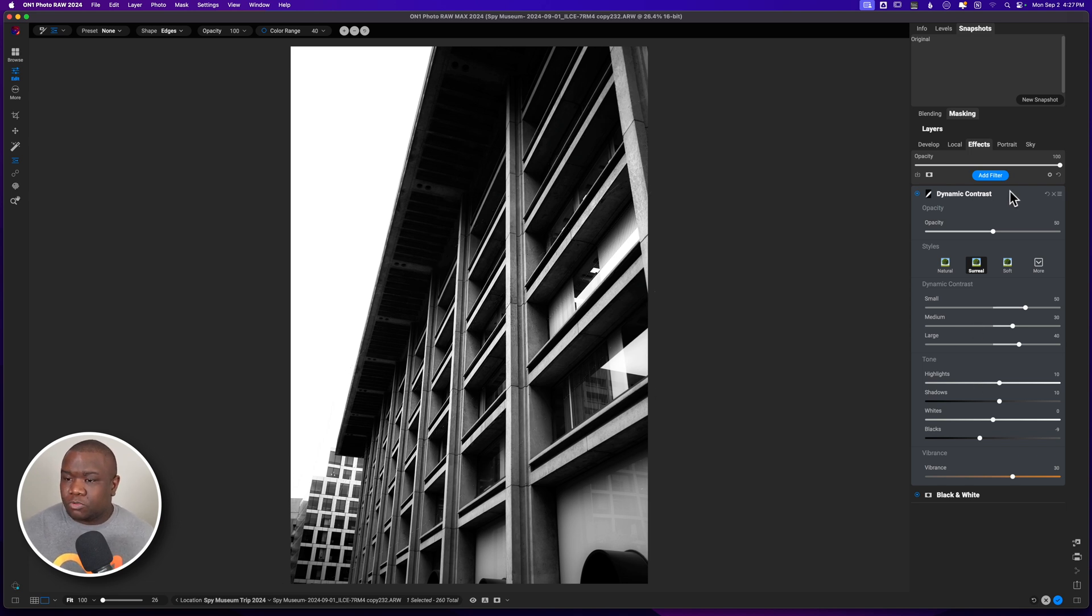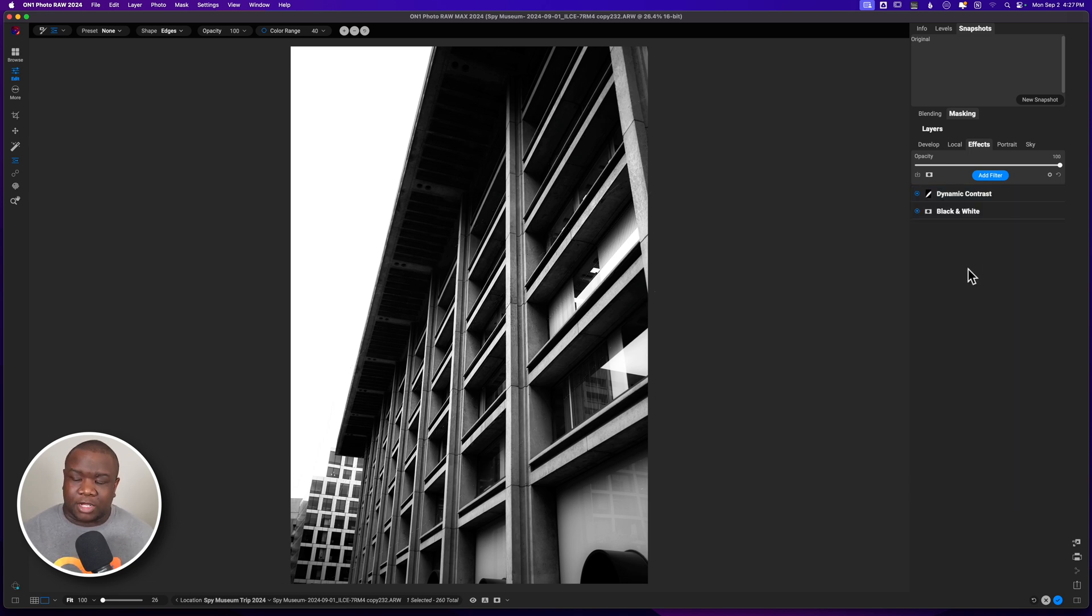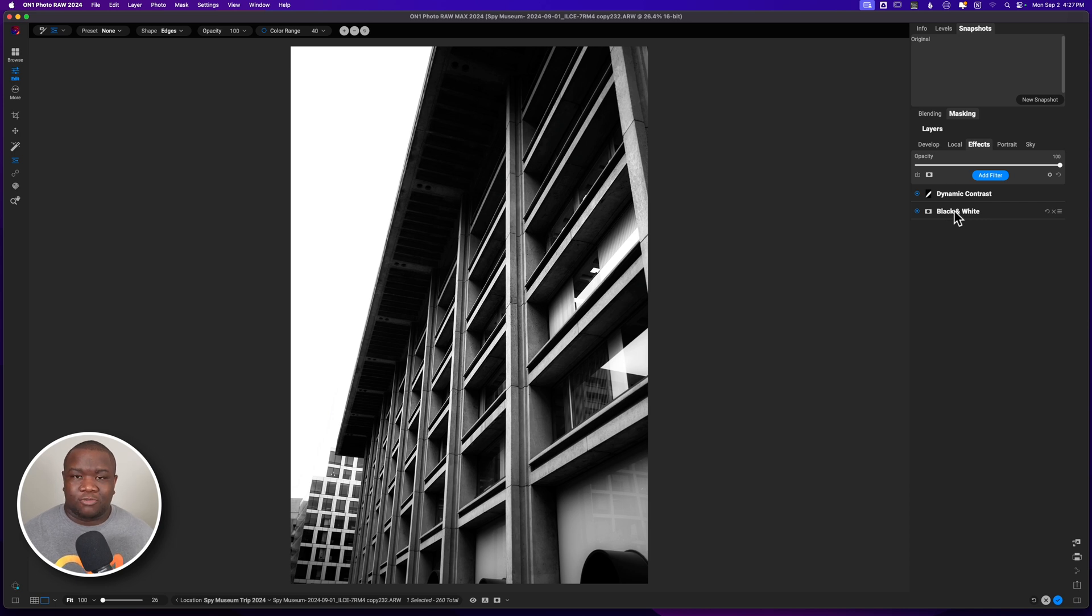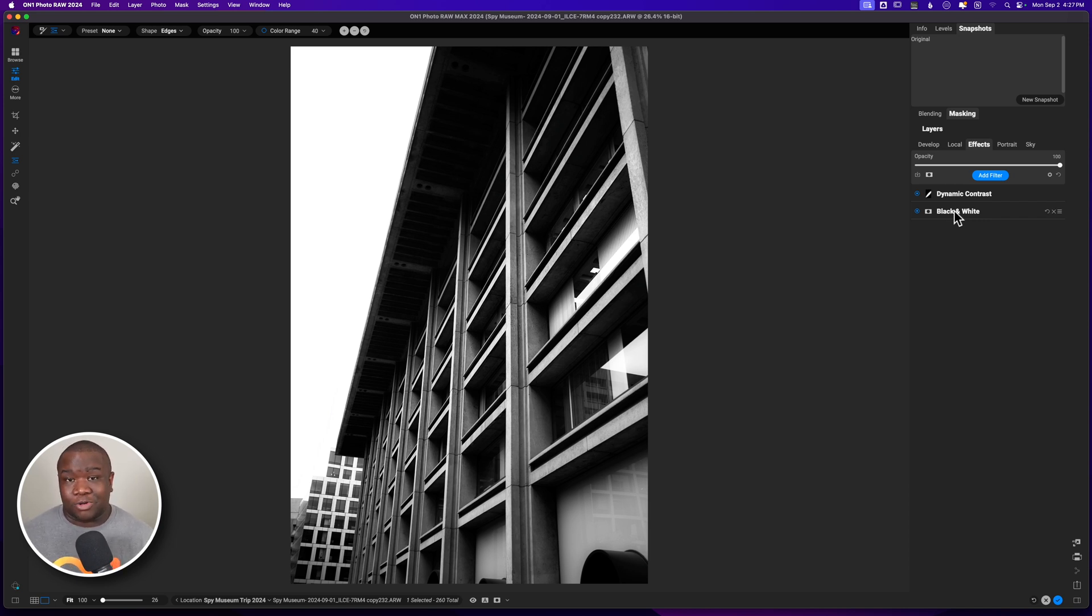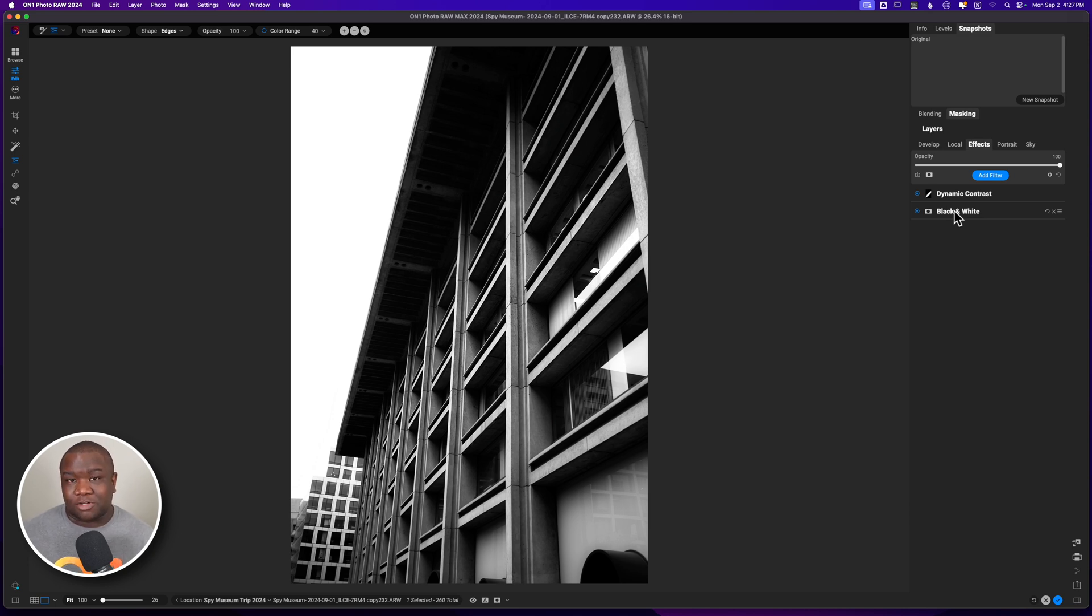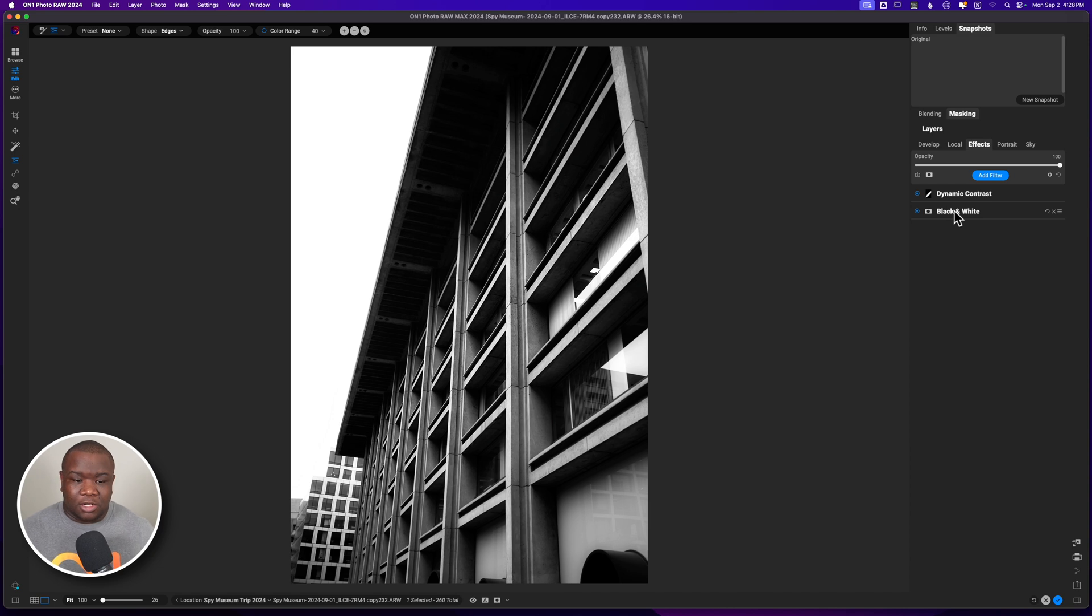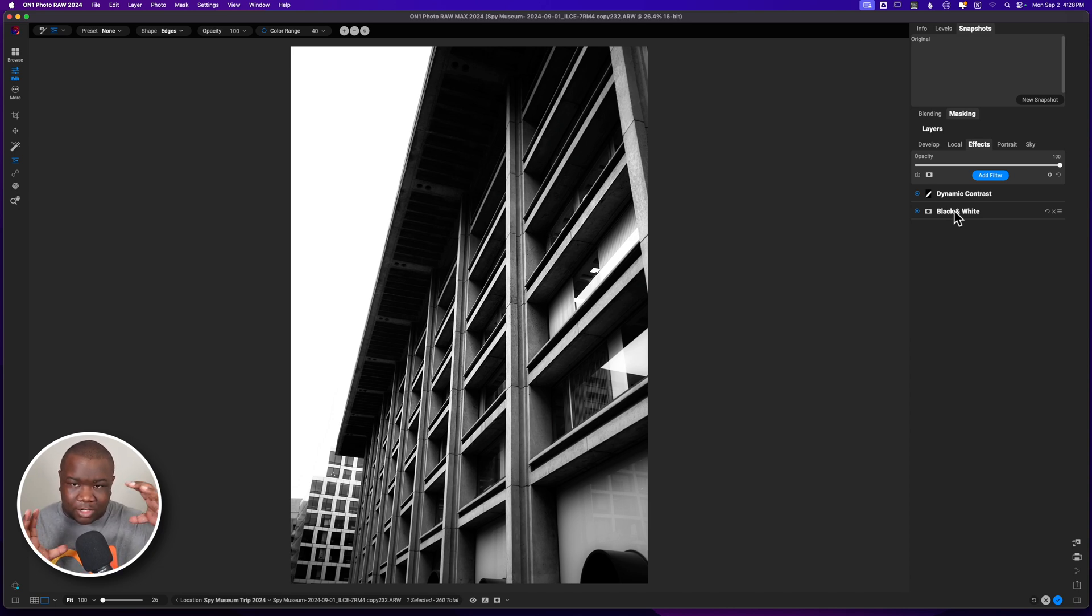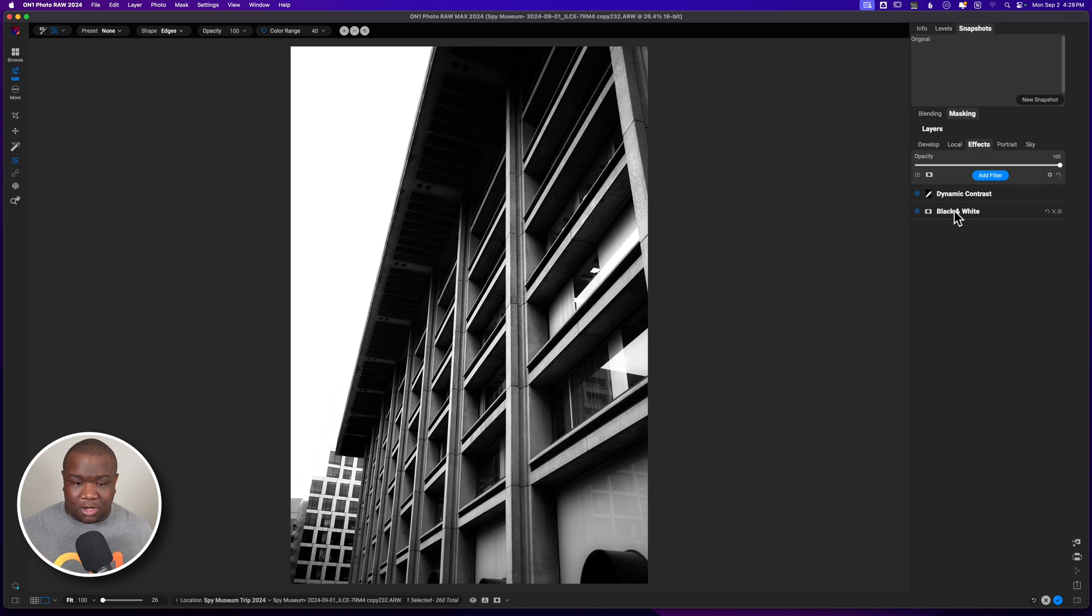So we're going to leave dynamic contrast alone and I should rename these, but for the sake of time in this particular tutorial, I am not going to rename these, but I do recommend that when you're doing this for yourself, that you do rename your layers. Now it's time to start working on really narrowing in that focus on the building here.